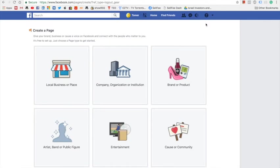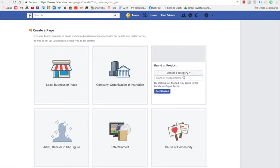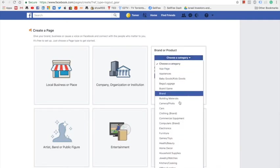You will be directed to this page. In this page we need to select our page's type. Let's choose brand or product. On the category list let's select a website.